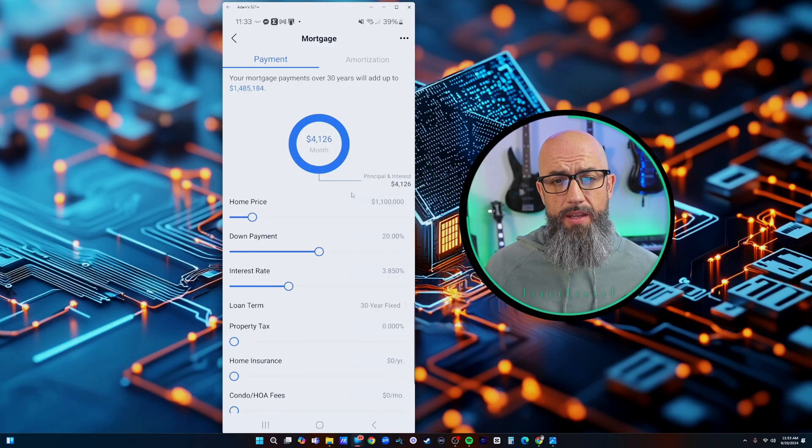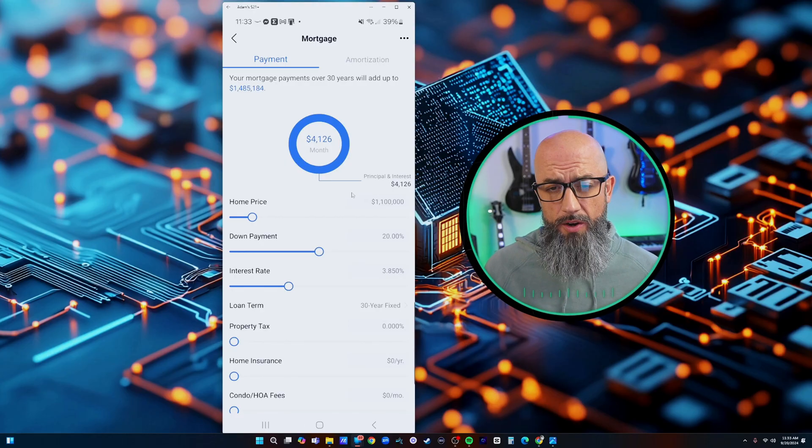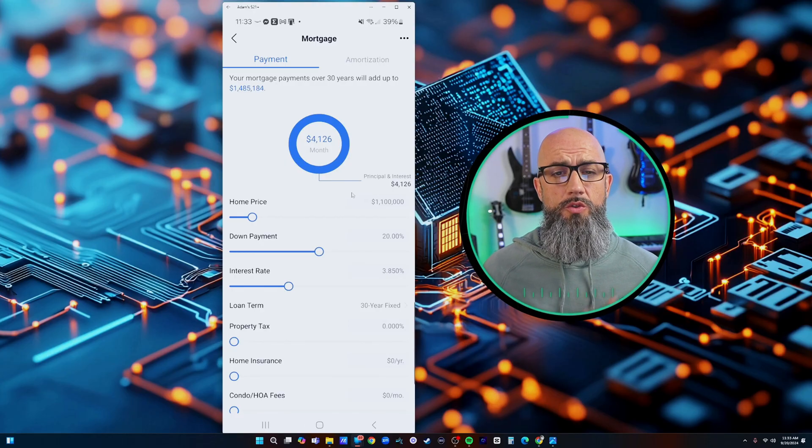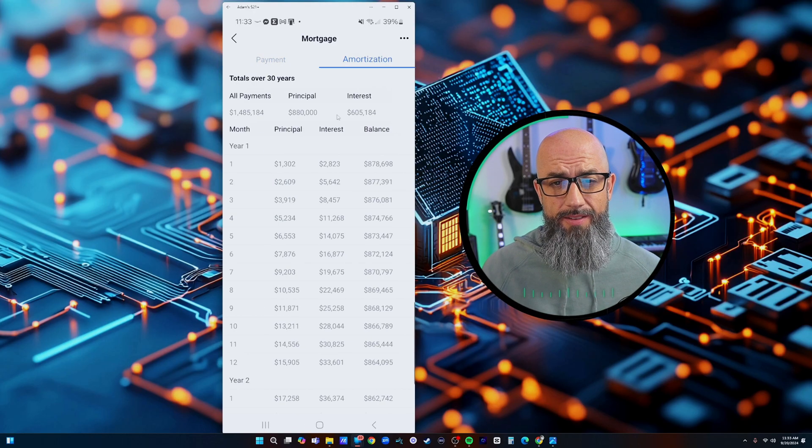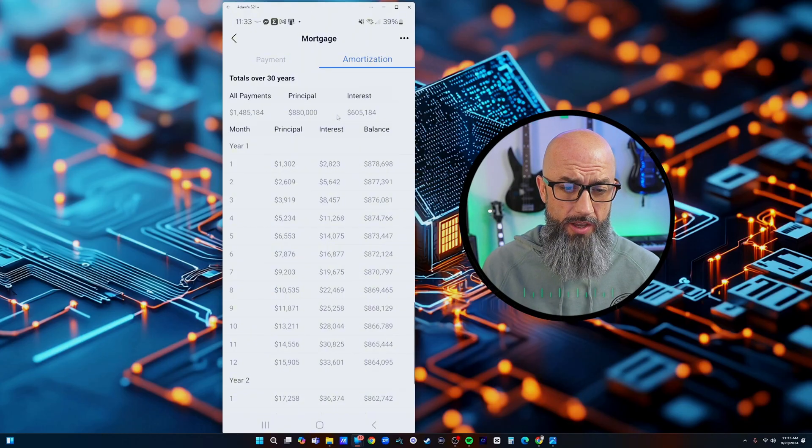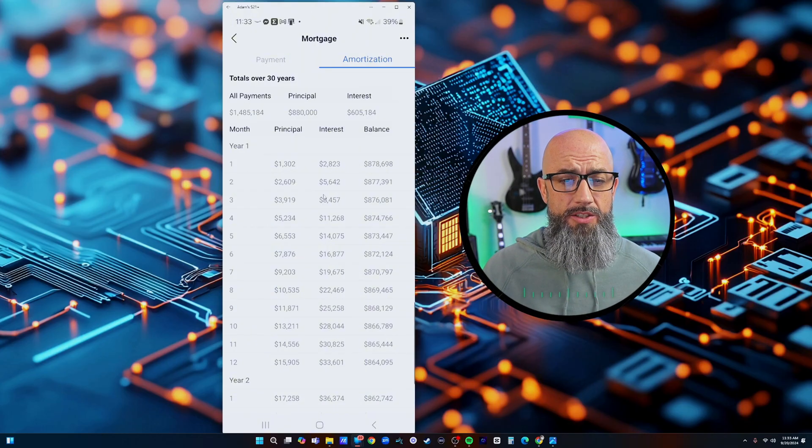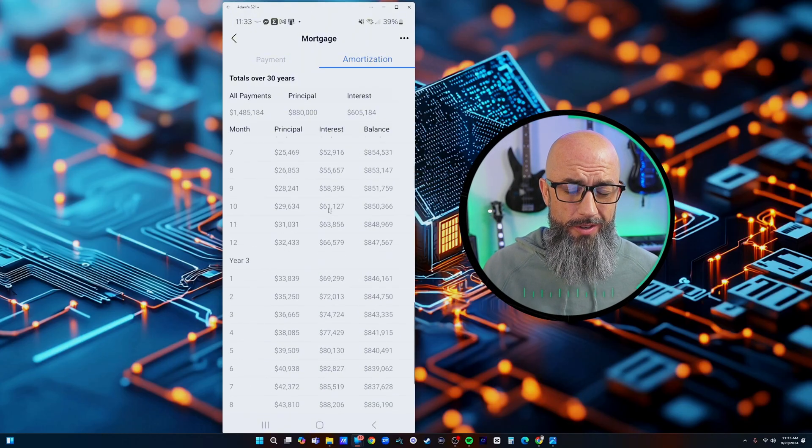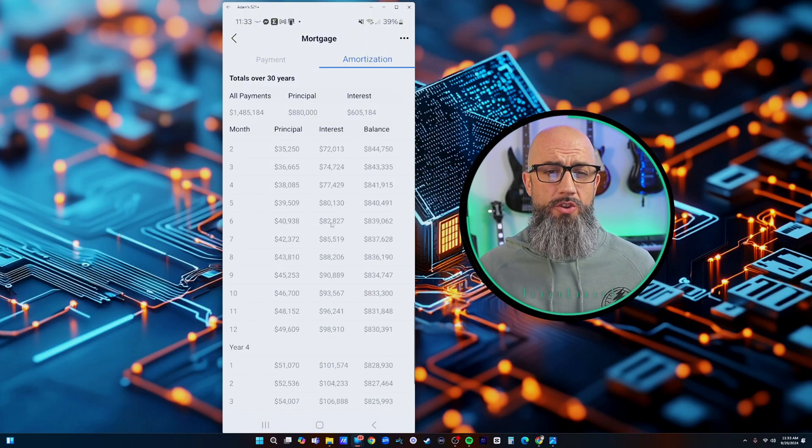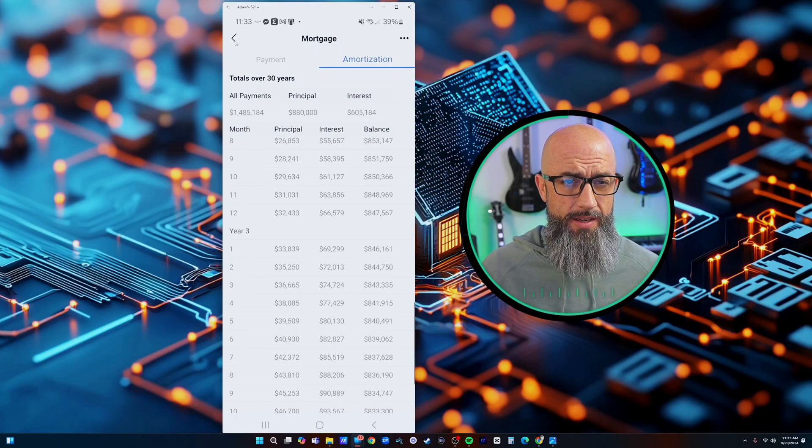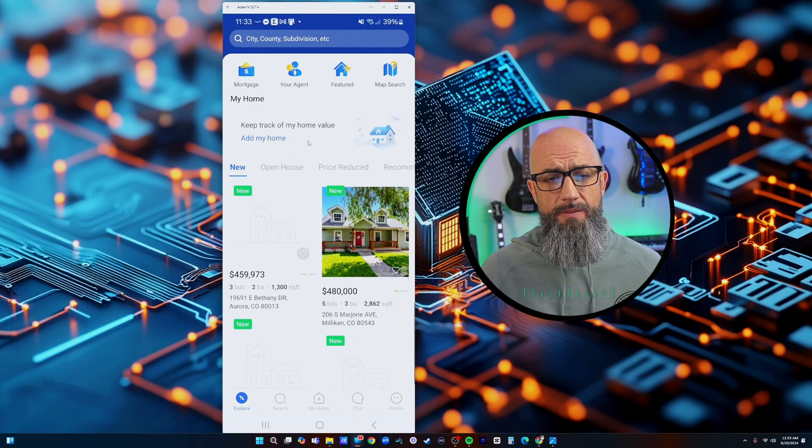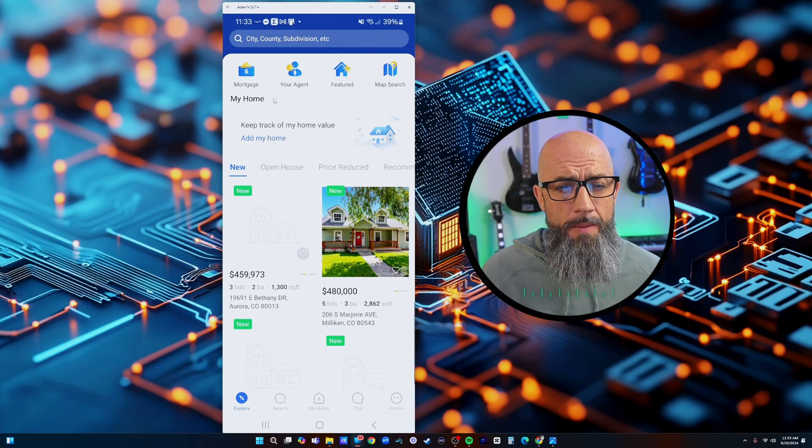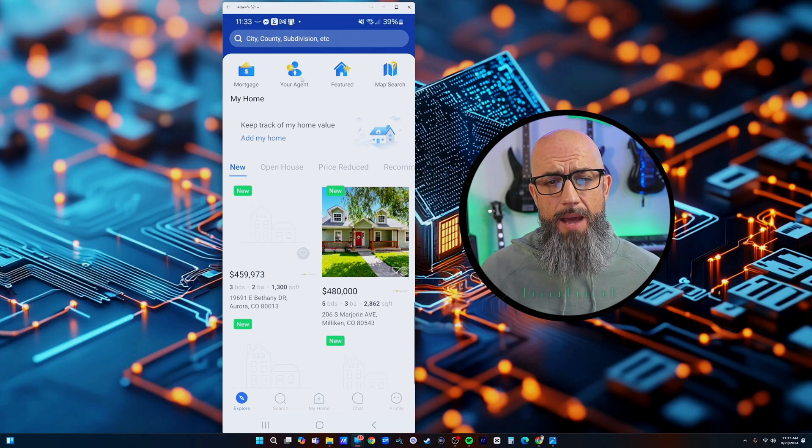If you go to advance we can get in all of our taxes, insurance and fees put into there so that way they can have it right there on their phone showing them a mortgage calculator. It even has an amortization schedule attached to that as well.